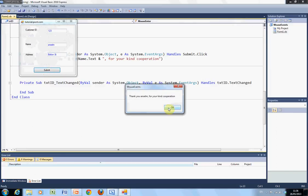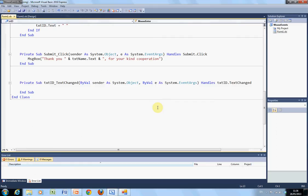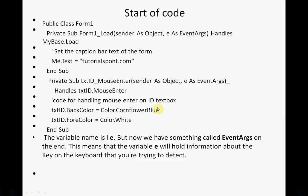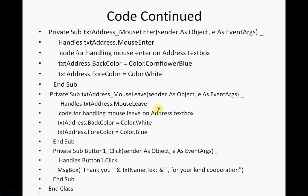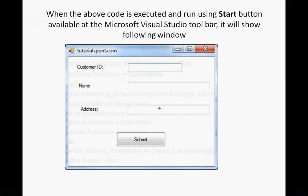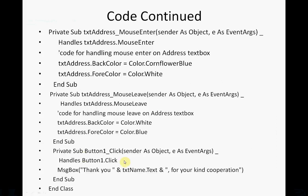Just to go back here, just in case I was going too fast. We have the code. And there for the command, for the button, message box, thank you, ampersand, text name dot text. So, it will take the name that you entered for the text box, called text name, and then for your kind cooperation.